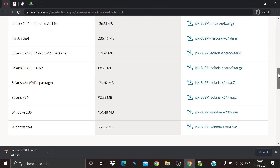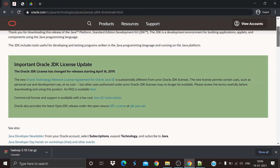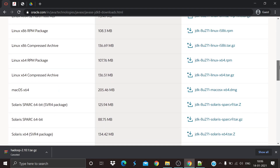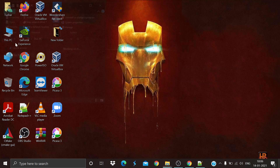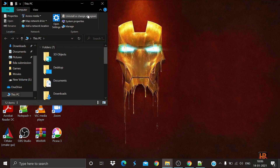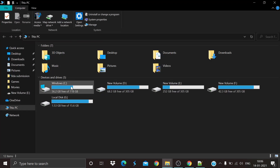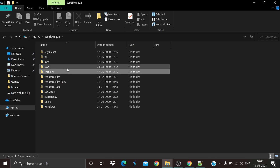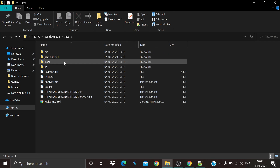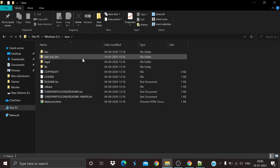Simply download the compatible version of JDK for your operating system. Then install Java in the path C:/Java — the JDK folder will be present there once it is installed.